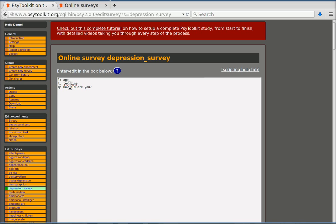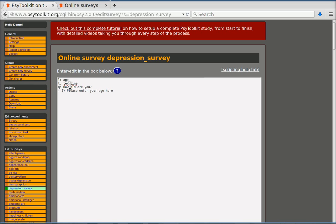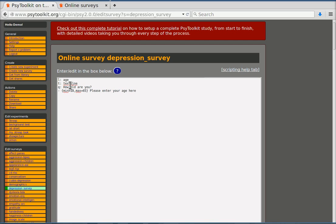And then for each text box that there is, there's a line where you can enter some text. Please enter your age here. Now also for each text box you can have some additional options. They are always in curly brackets. For example the minimum and the maximum age can be set. If you study people in working age you might say between 18 and 65. And that finishes your first question.